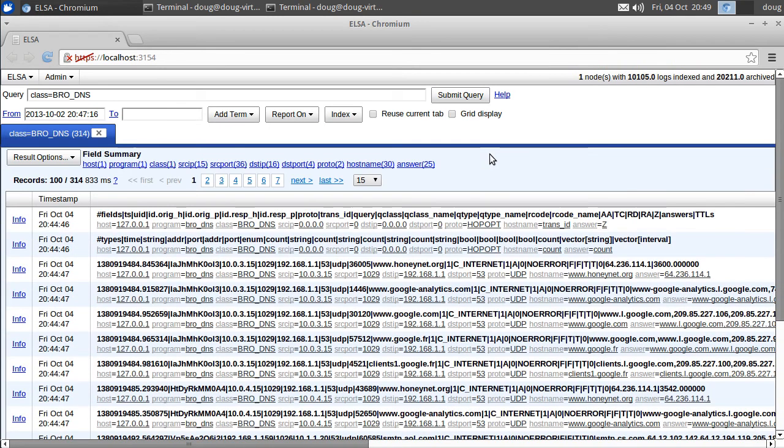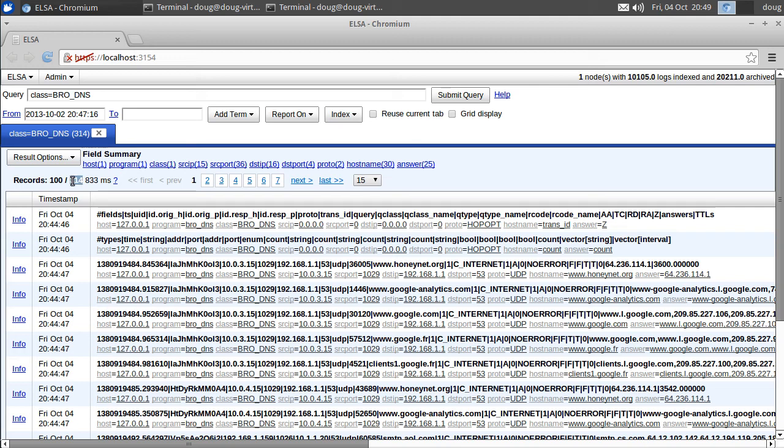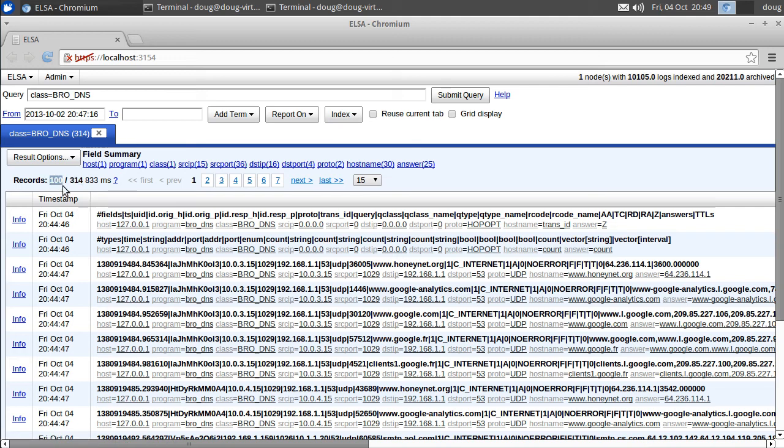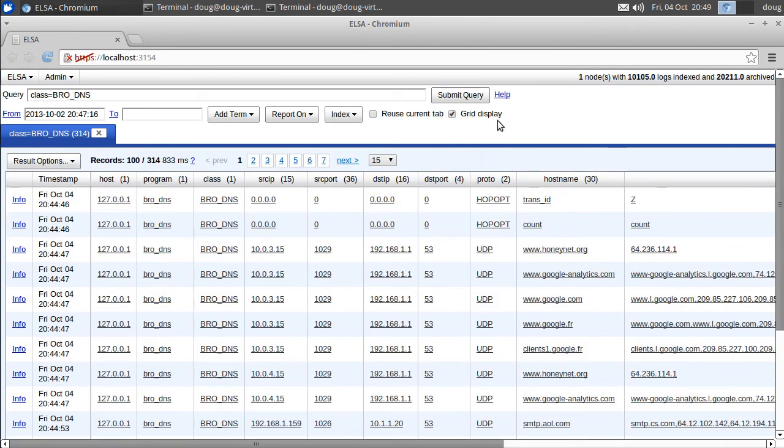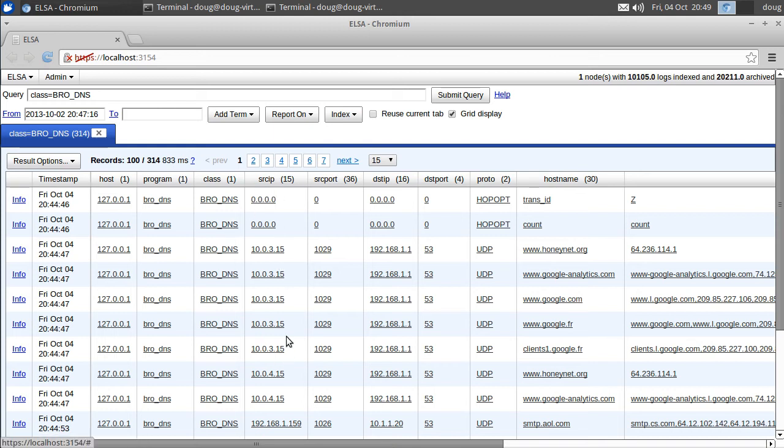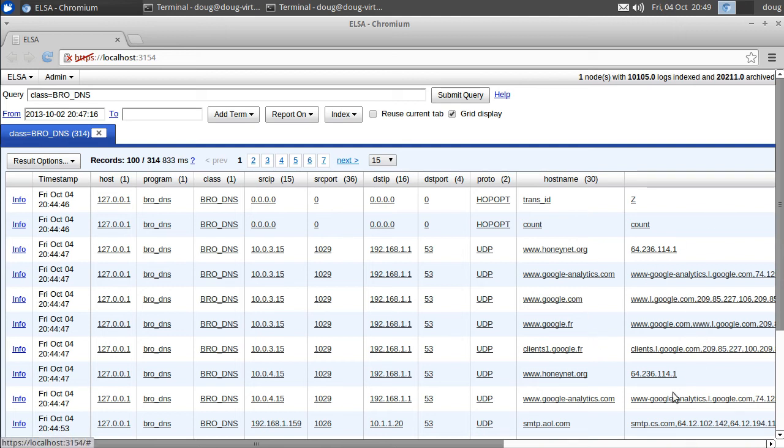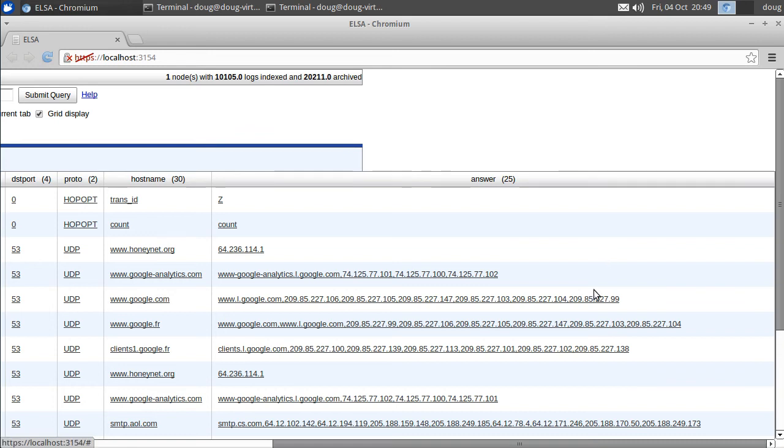So ELSA is going to go and look at all of the logs that it has, and it's going to show us that we have 314 DNS logs. By default, ELSA is only going to show us the first 100 of those, just for speed. So what we can do is we can clean up this interface by switching to the grid display. So now with the grid display, you can see that we have timestamps, we have source IPs, source port, destination IP, destination port, protocol, host name, and the answer that came back from the DNS server is that final field there.